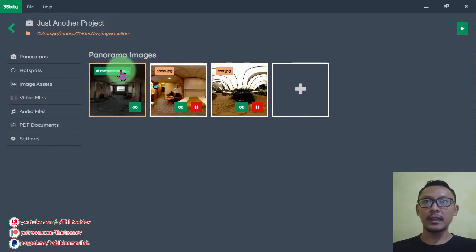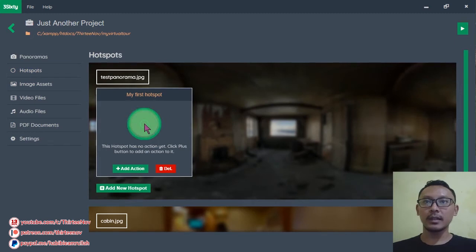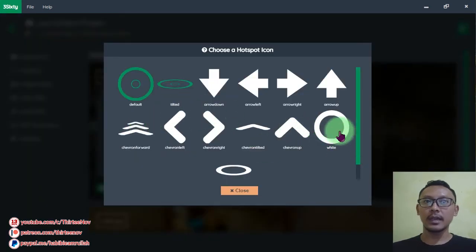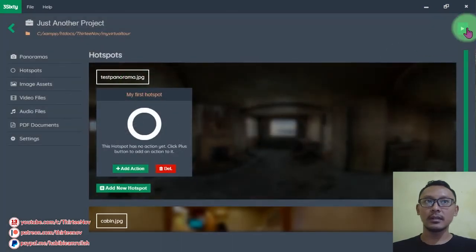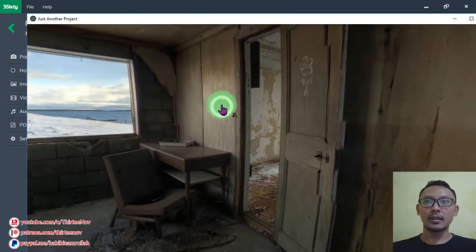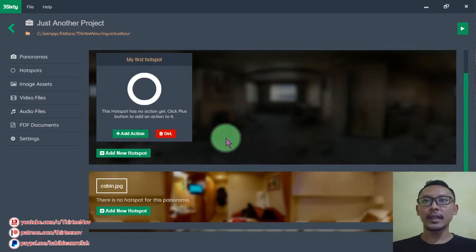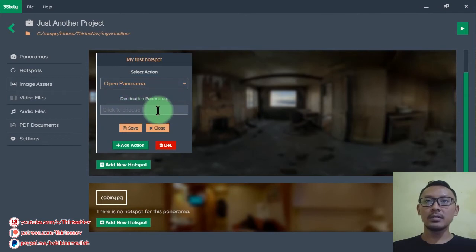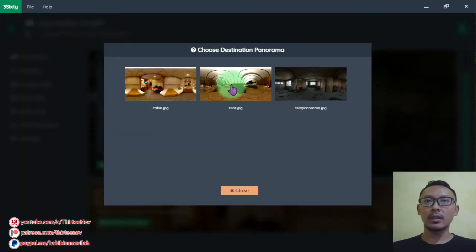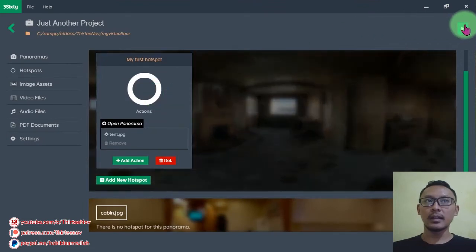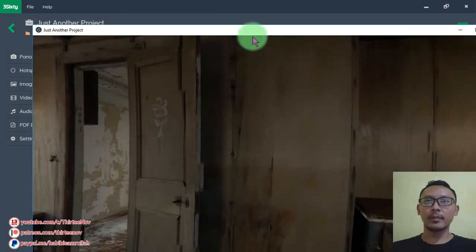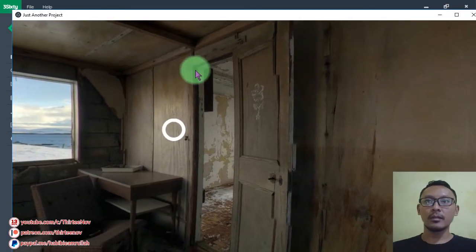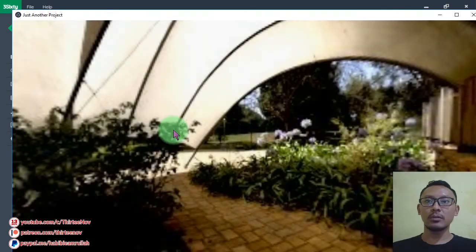To change the hotspot icon, go to the Hotspots tab and click the hotspot, then choose the icon you prefer. Let's run it again — now it is changed. We can add an action by clicking this button, then choose an action. For example, click Open Panorama, specify the destination panorama, and try it. If we click this hotspot, we will go to that panorama scene.